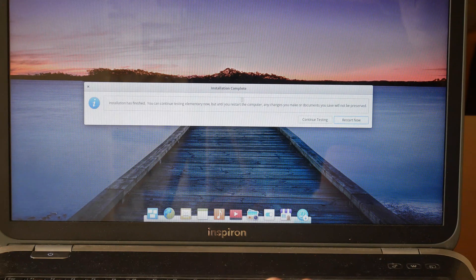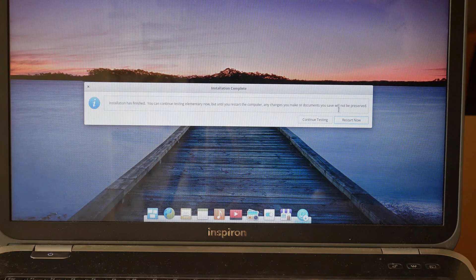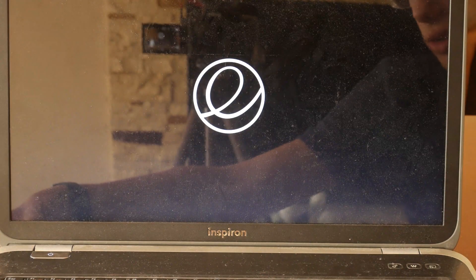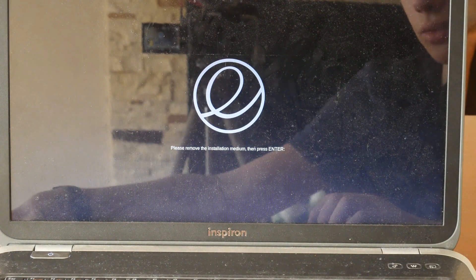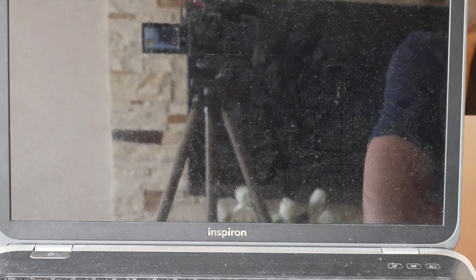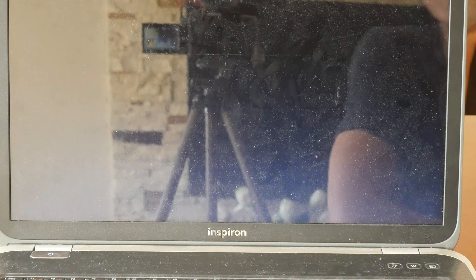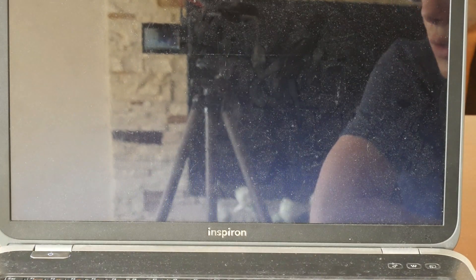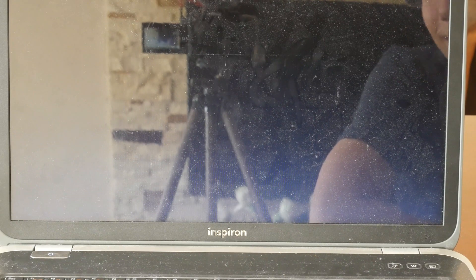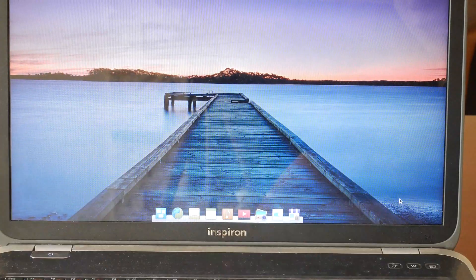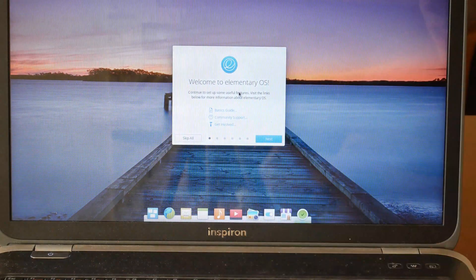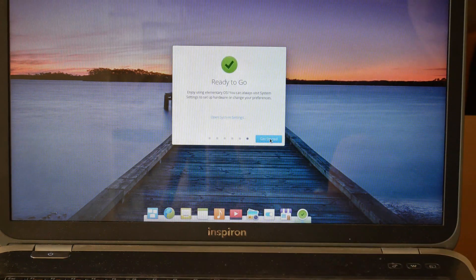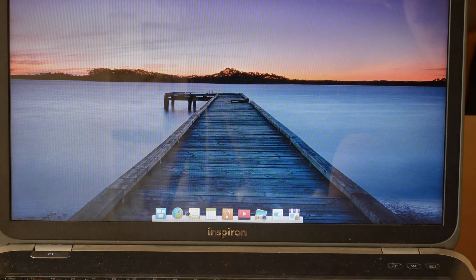It says 'Installation has finished. You can continue testing Elementary, but until you restart your computer any changes or documents you save will not be preserved' — because it is a live ISO. I'm going to click 'Restart Now' and unplug the USB stick that had the installation on it. It should then boot straight from the other USB stick. It says 'Please remove installation medium and press Enter.' Now it's booting straight from the USB stick into Elementary OS.